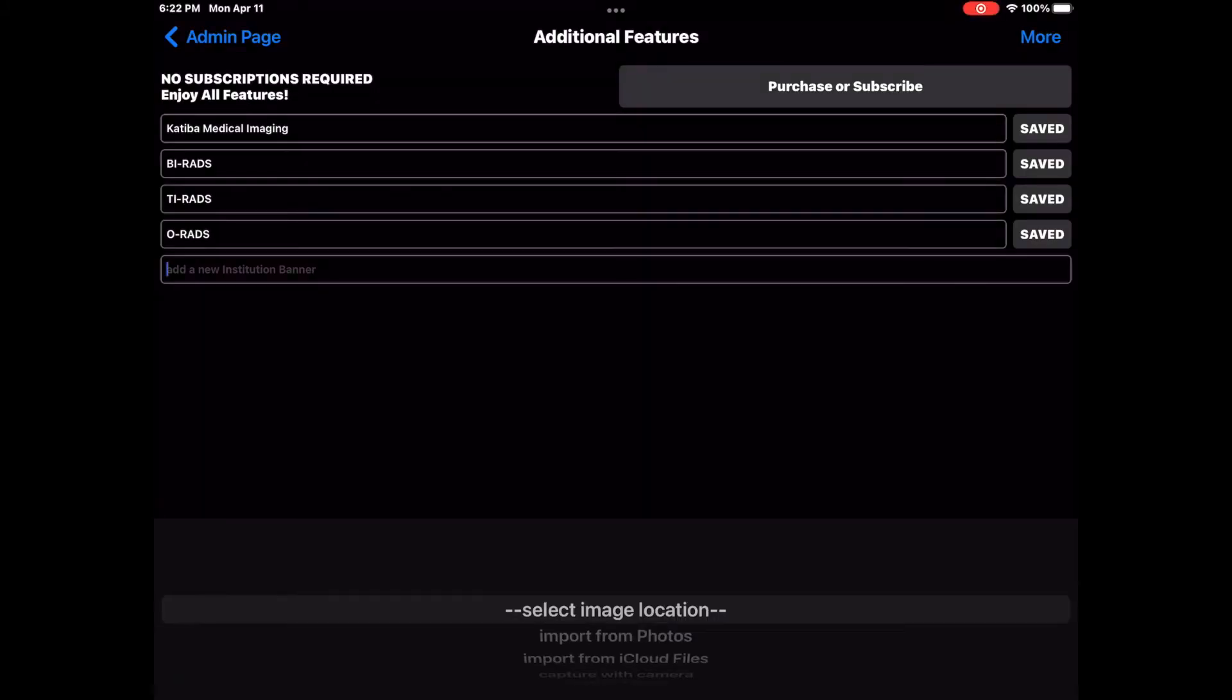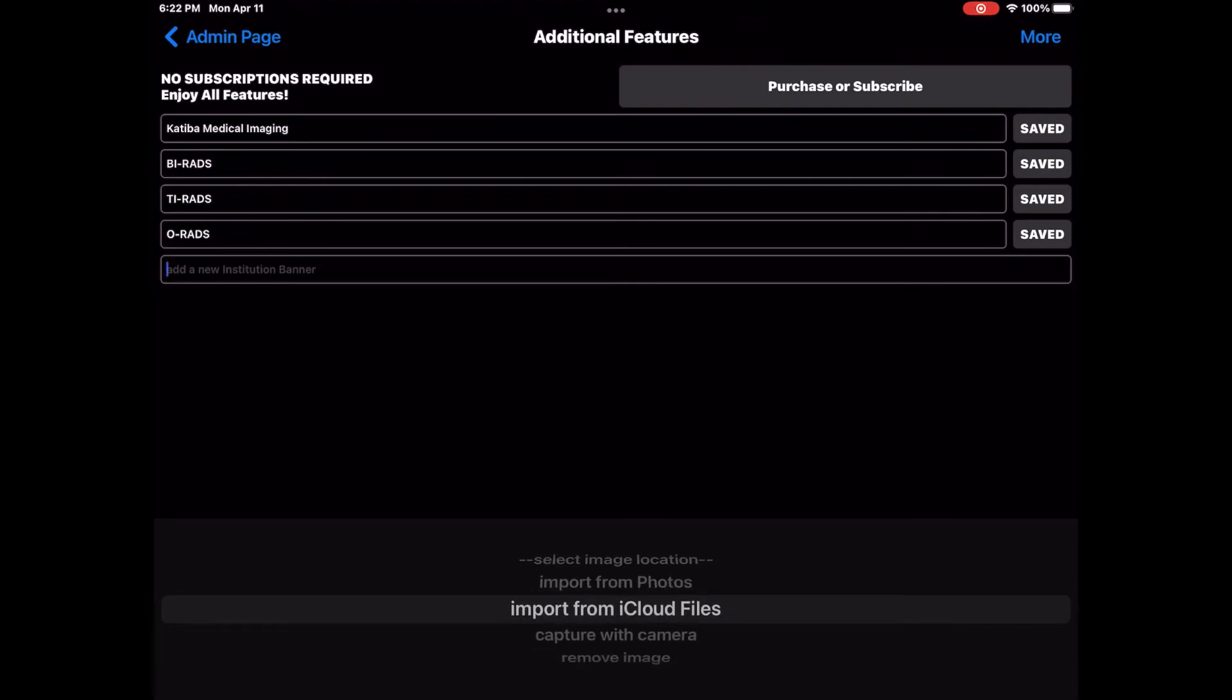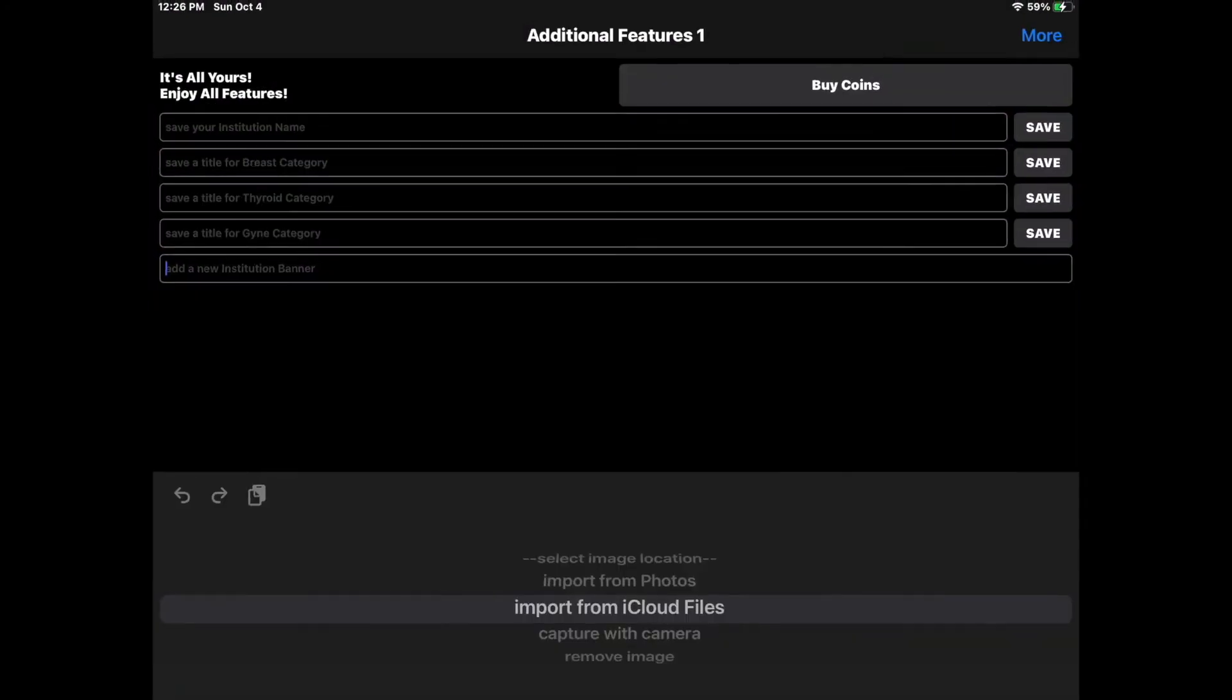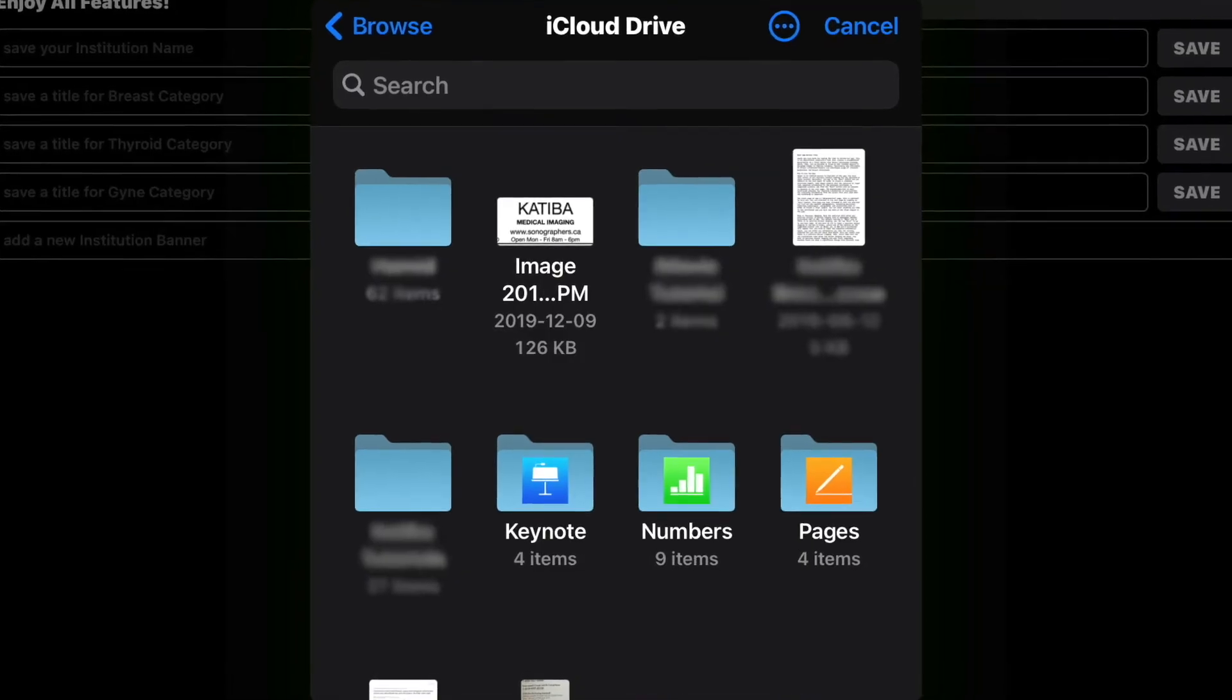If a copy of the header banner is in your Files folder, select Import from iCloud Files and select the image.